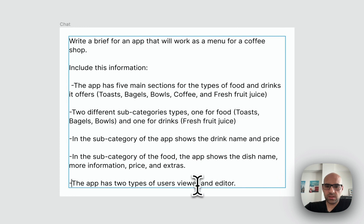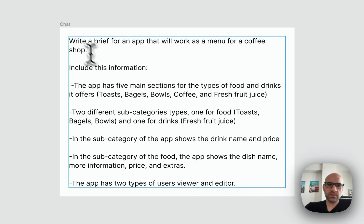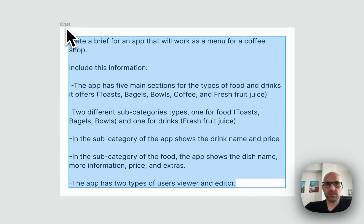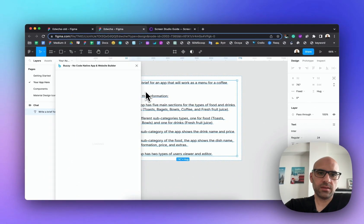The app has two users: the customer who comes to the coffee shop and wants to see the menu, and the editor who is the coffee shop owner — they can add dishes, change prices, and manage the app. As you can see, the prompt is quite detailed, because from my experience working with AI assistants, once you add more information you get better results. So I copy the information and run the plugin again.